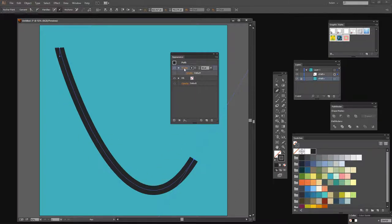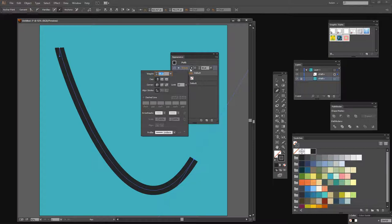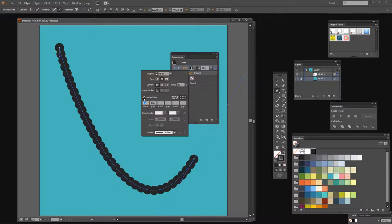So now this is the stroke that's applied to our line, and we want to turn it into dots. We do that by opening this stroke panel here. We're going for a round cap. We're going to click on dashed line.